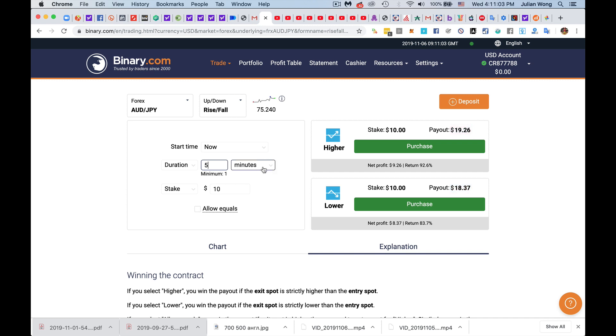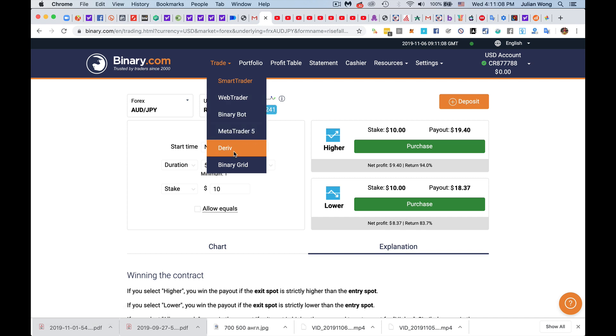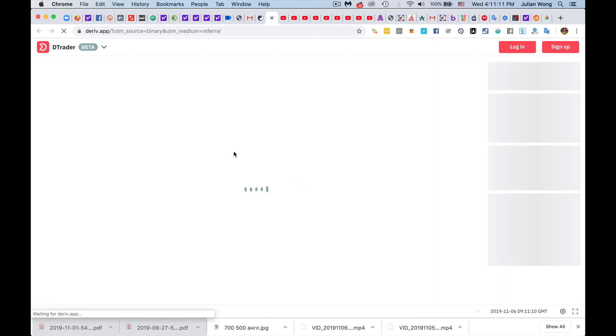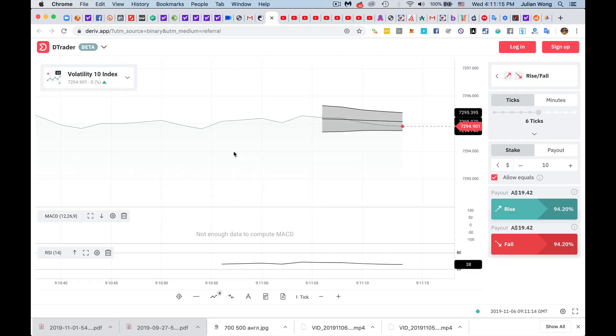Now, I'm going to show you how you can do it in Deriv platform. So Deriv is a new platform that binary.com has, and I love it because it is very robust, it's very modern, and this is how you do it.